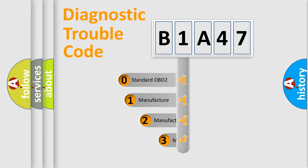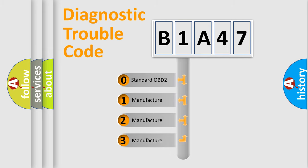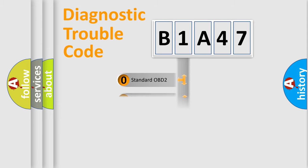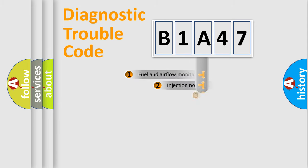If the second character is expressed as zero, it is a standardized error. In the case of numbers 1, 2, or 3, it is a manufacturer-specific expression of the car-specific error.